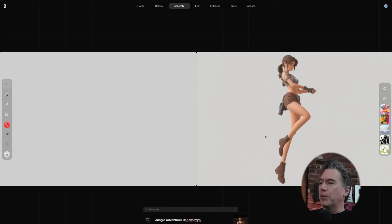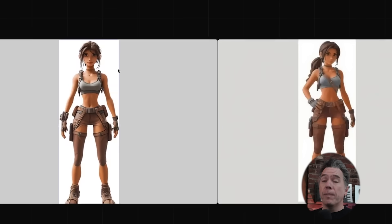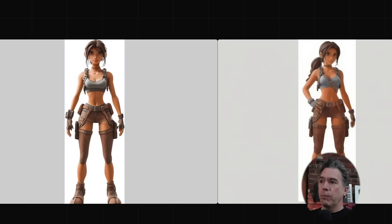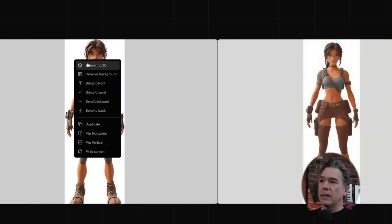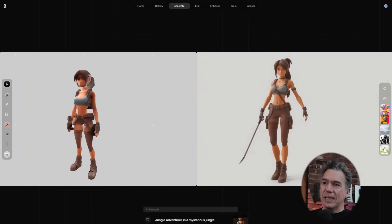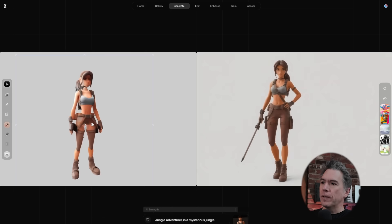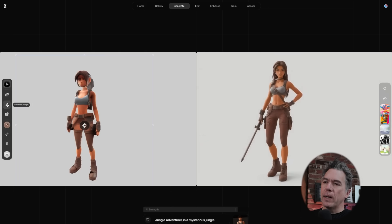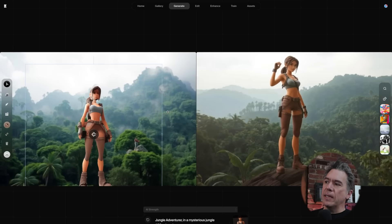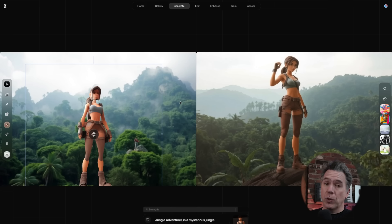Kicking off with the Jungle Adventurer, CREA has already gotten excited and started generating an image. Since we already have a full-body shot of our character, we can bring her in and convert her into a 3D layer. While the 3D model isn't the greatest, it definitely serves its purpose — we create a background and yeah, that's actually not bad.